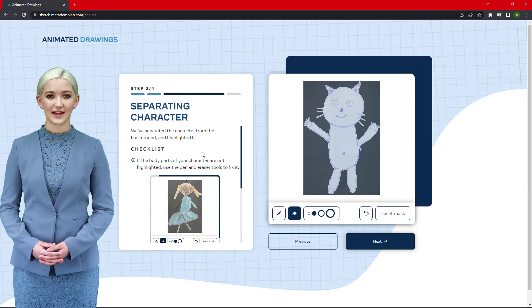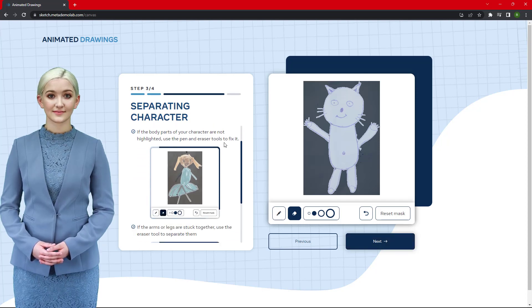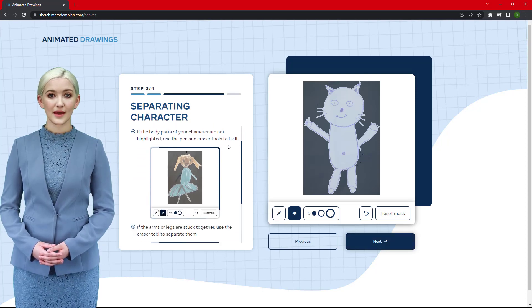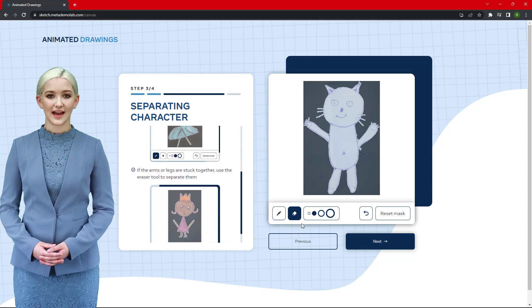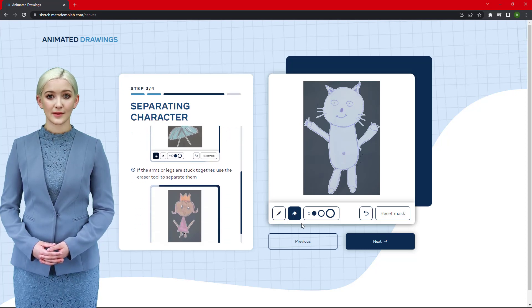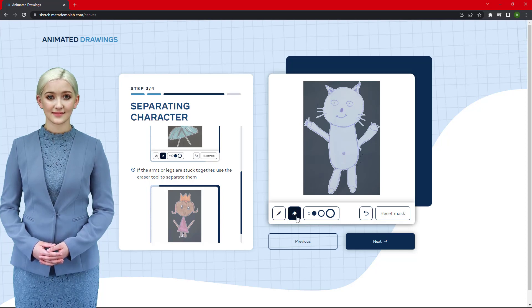Step 4: The AI will automatically create a mask for your character. If the mask does not cover your entire image, you can manually add or remove selections using the pencil and eraser buttons. Click Next after that.